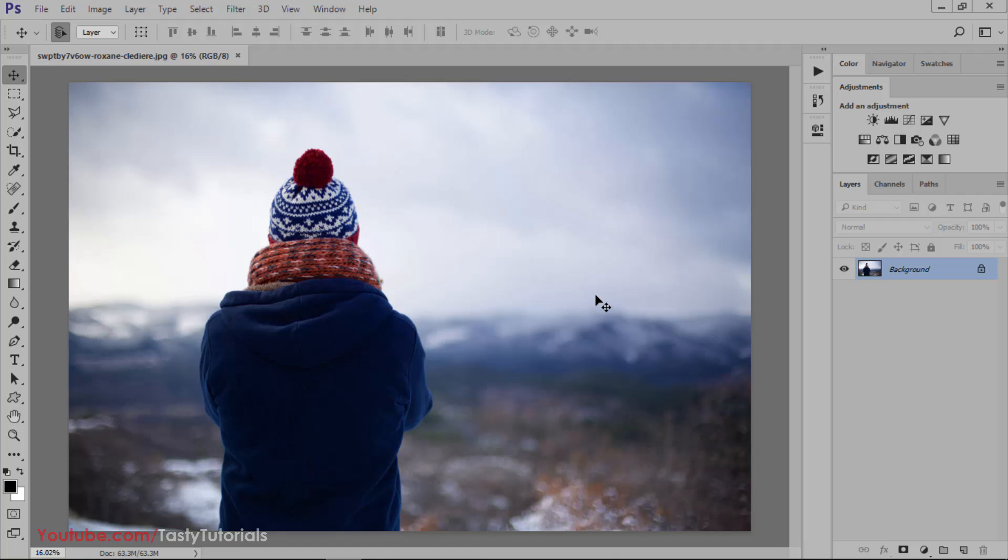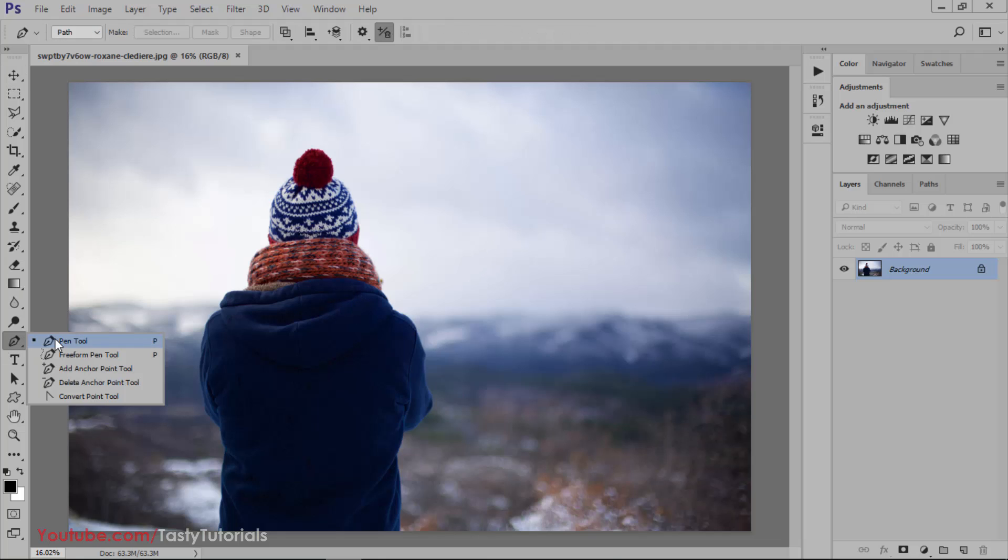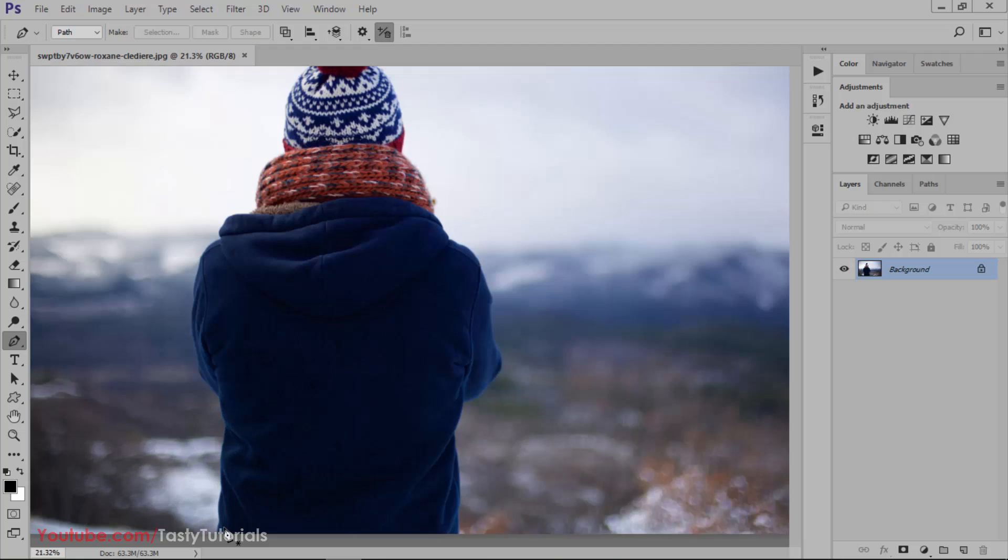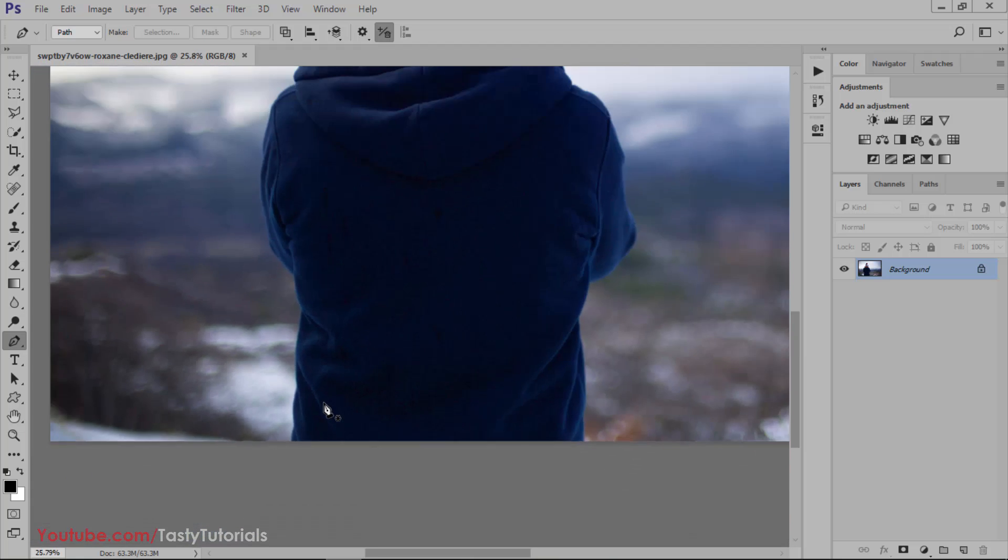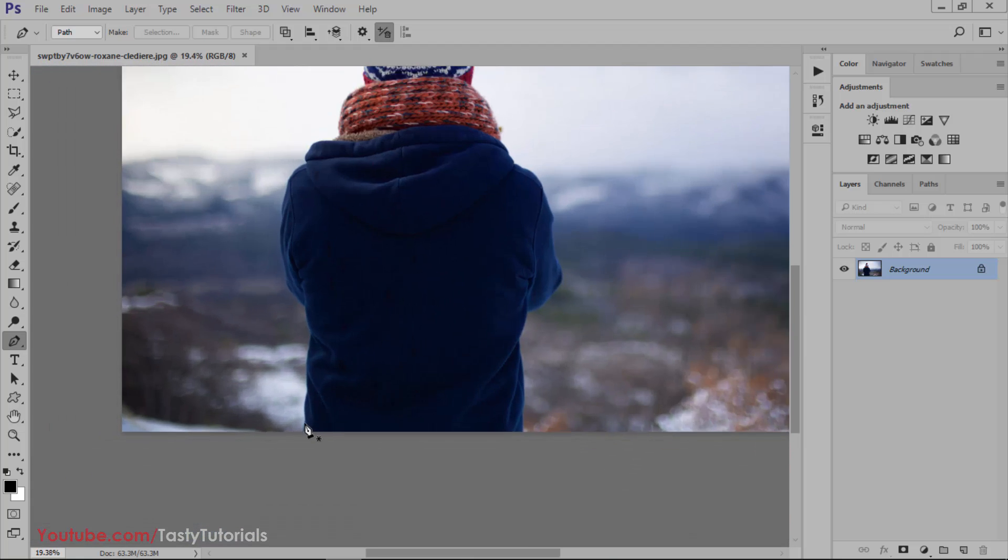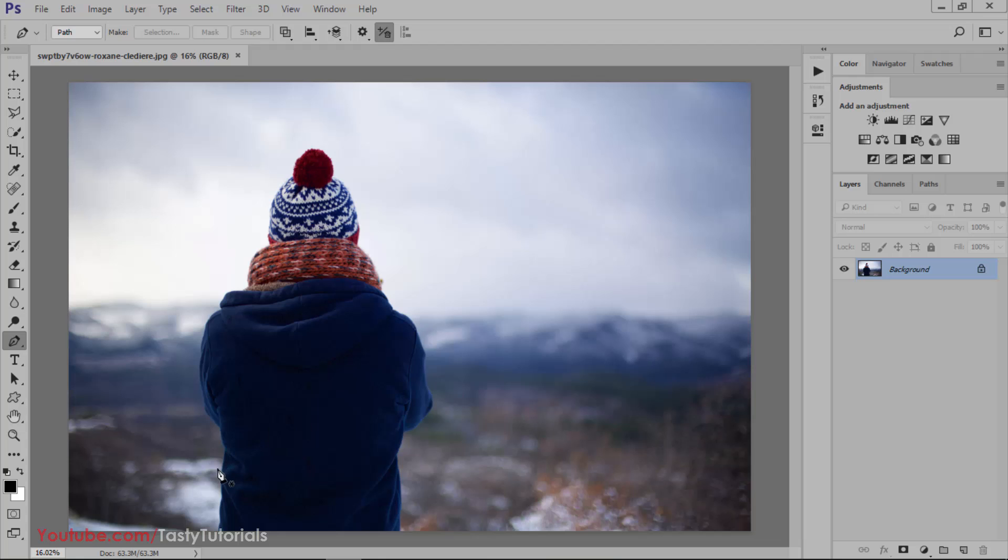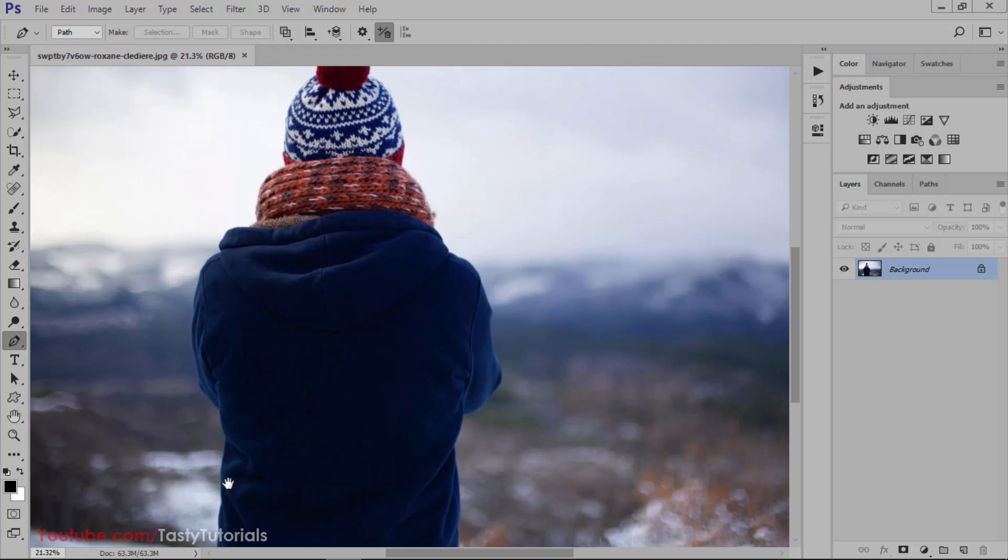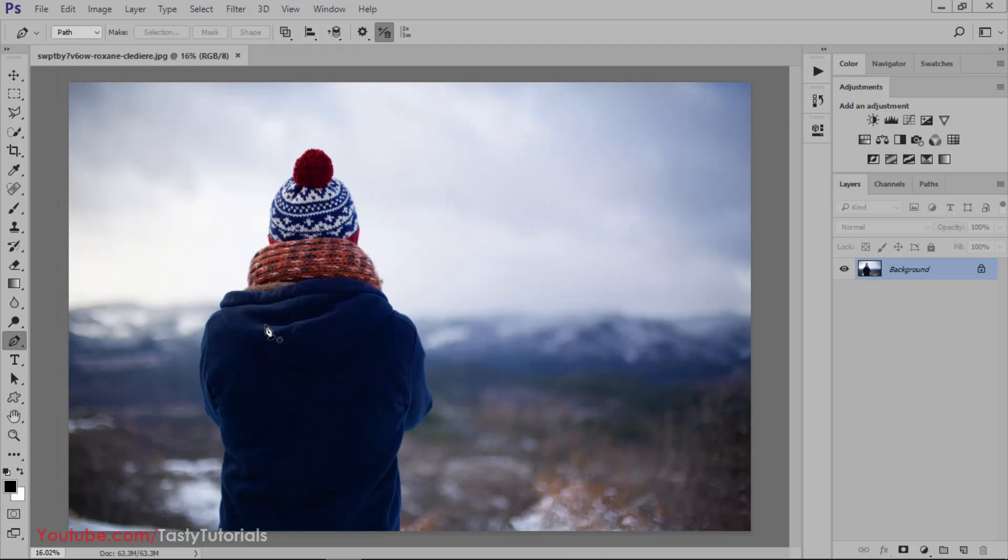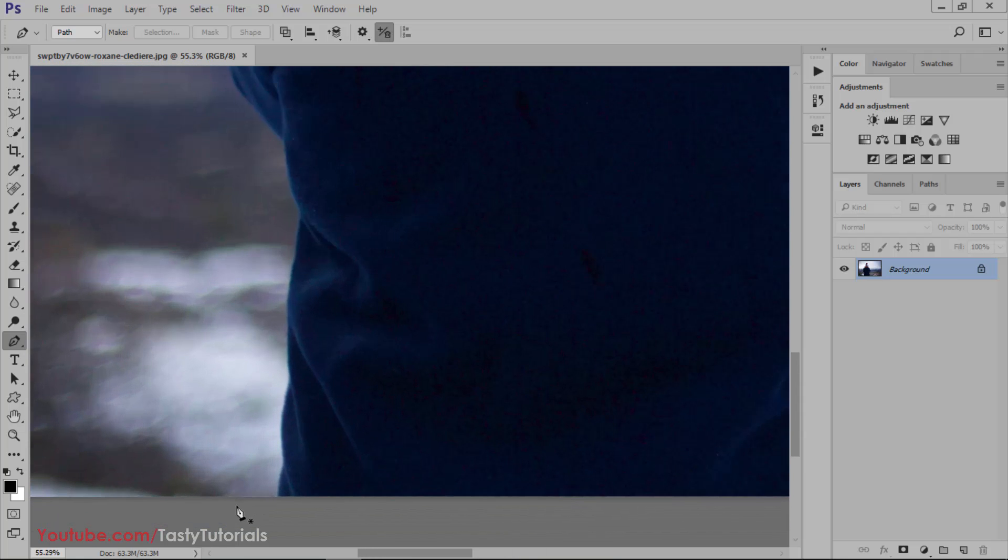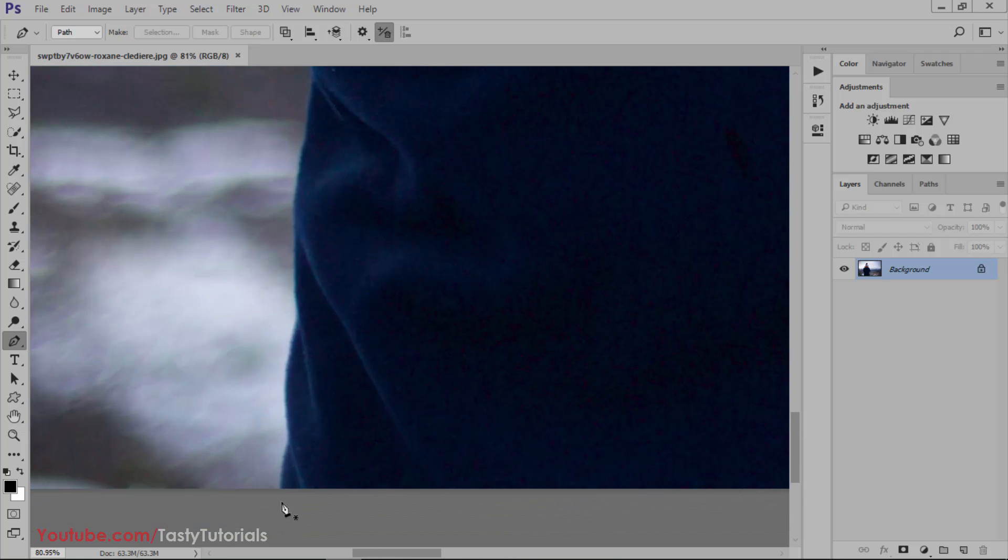Without wasting any time let's just start our work. First of all, select your pen tool from the toolbar or press P from your keyboard and select any character which you want to be used as parallax. In this image I will use this character, so let's create a selection around this.